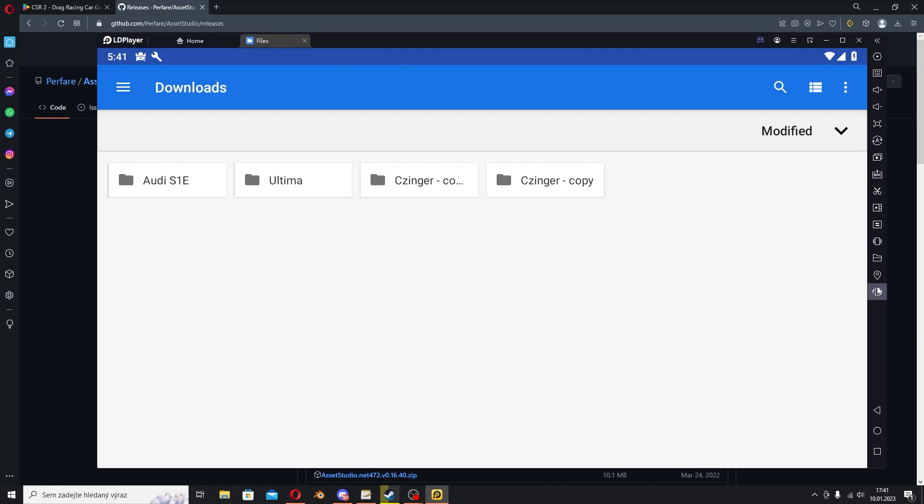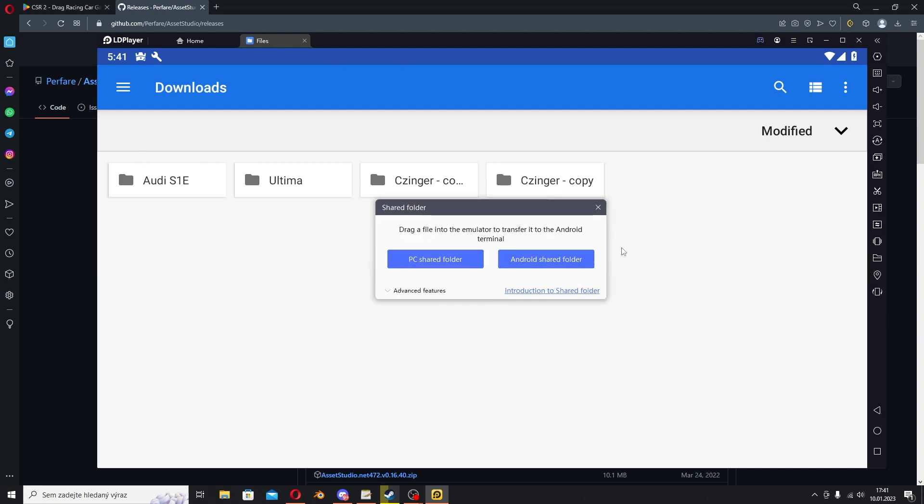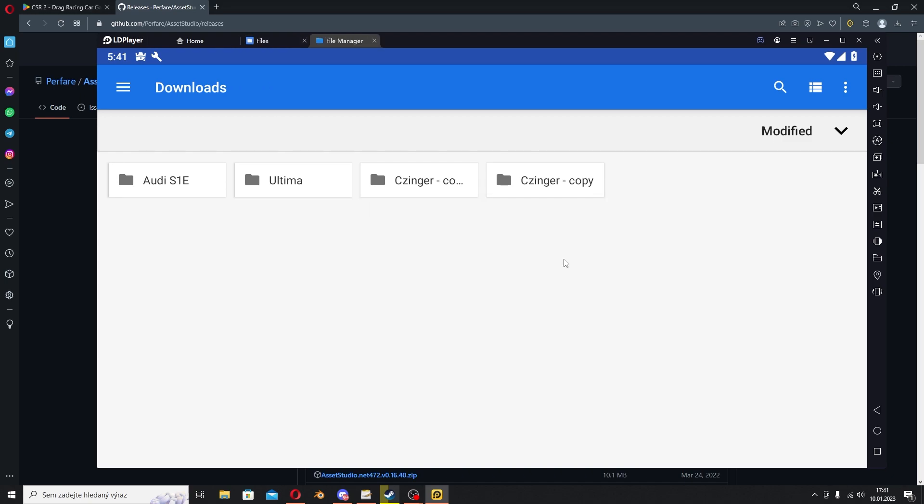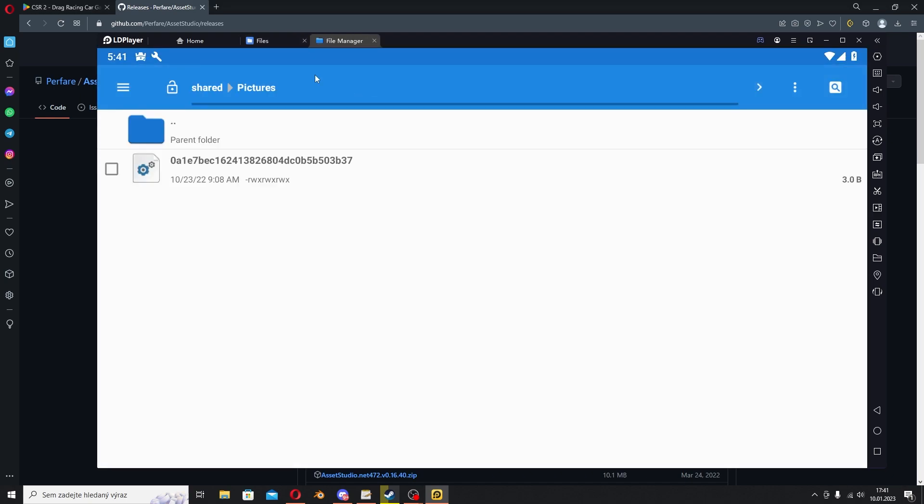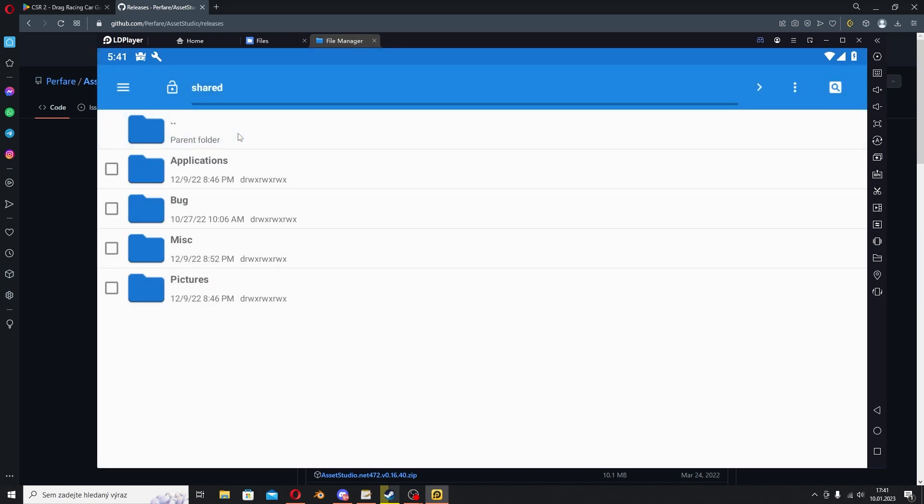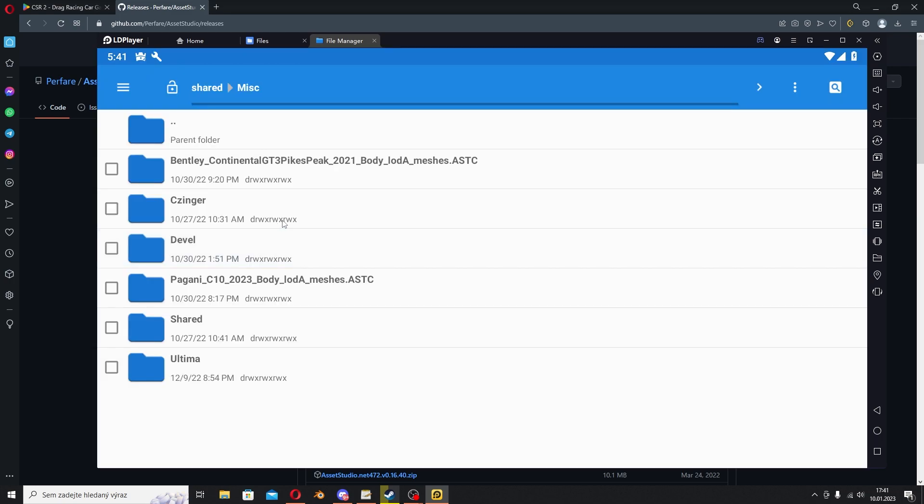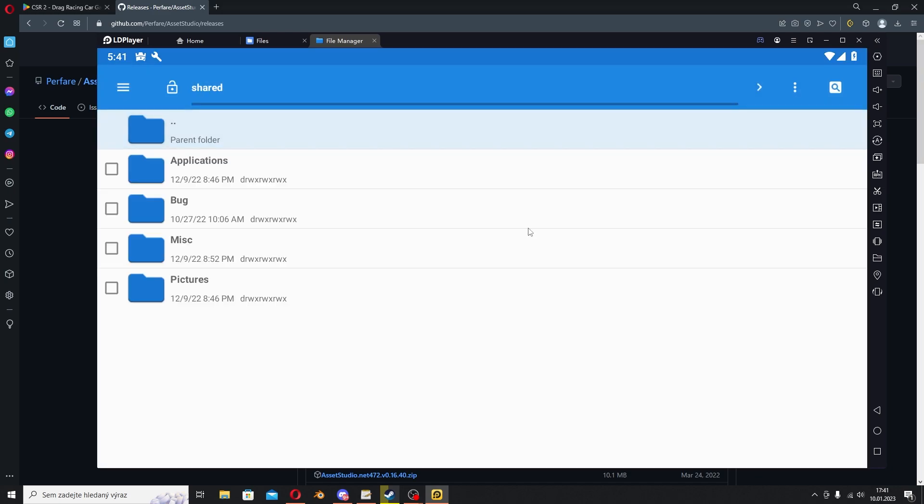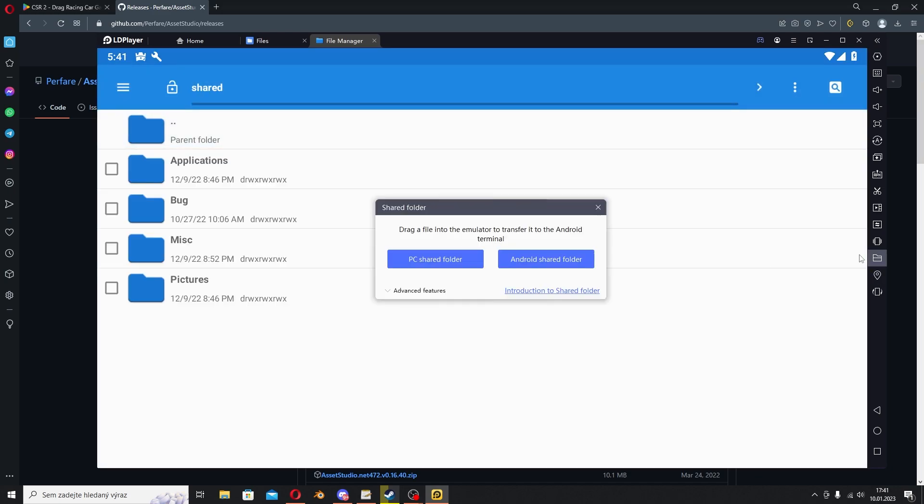Right now we have this folder in our Downloads. If you're using LD Player, click on this little shared folder button and click on Android shared folder. It will open up with these two dots. I'm gonna use the Misc folder. Click on PC shared folder and it will open the file browser.